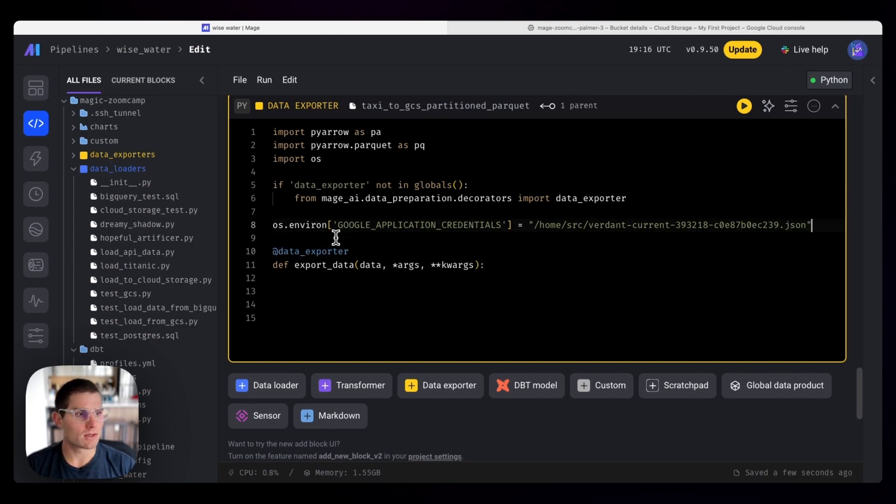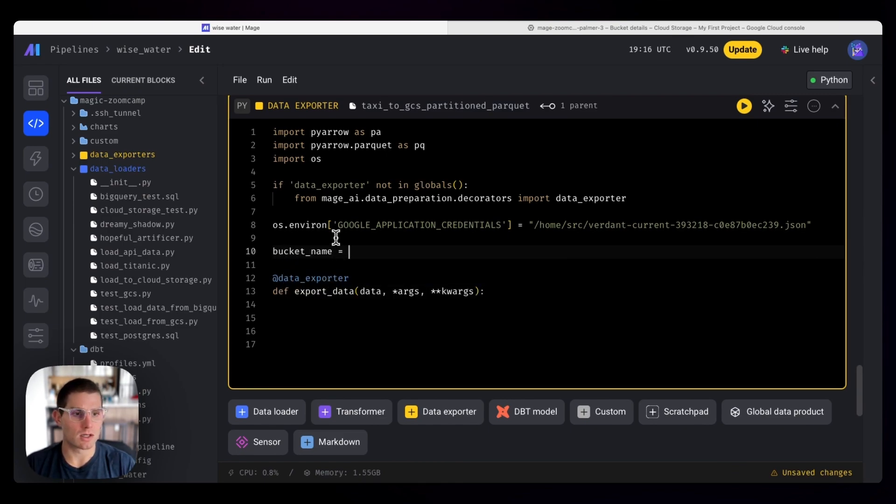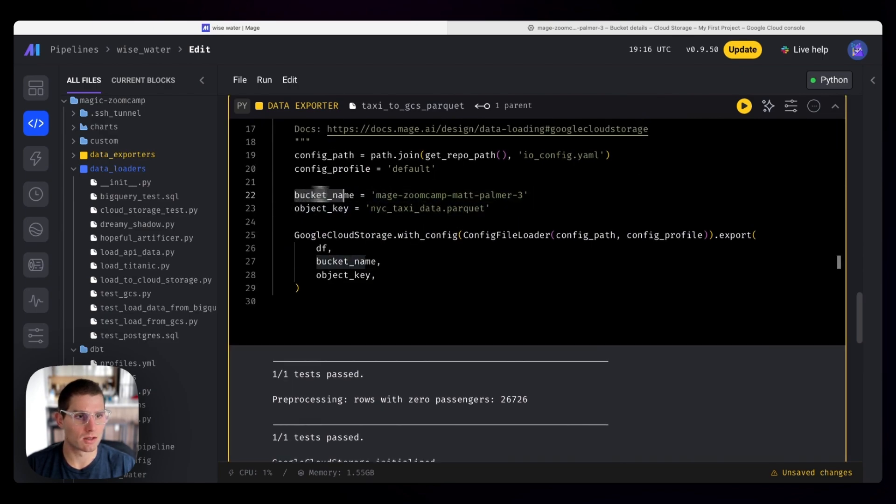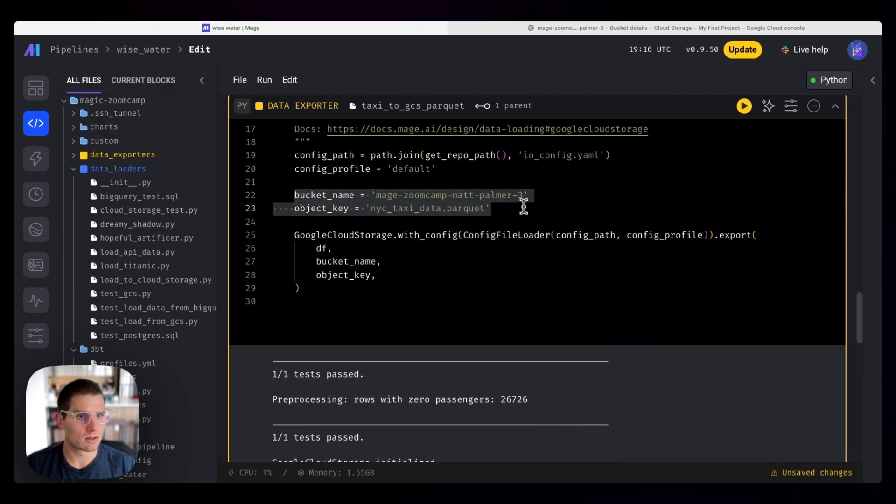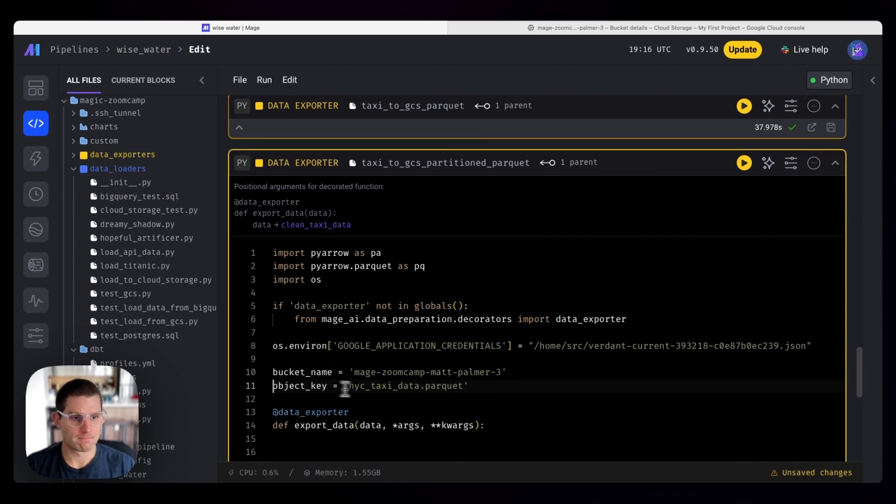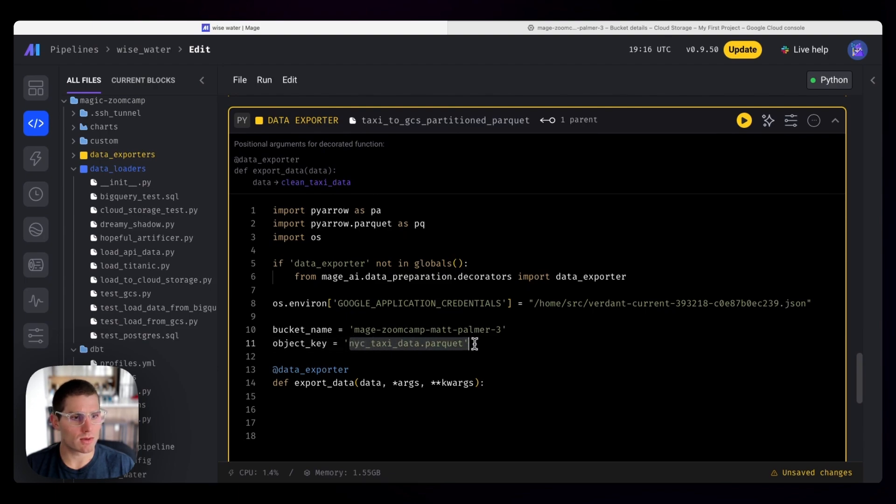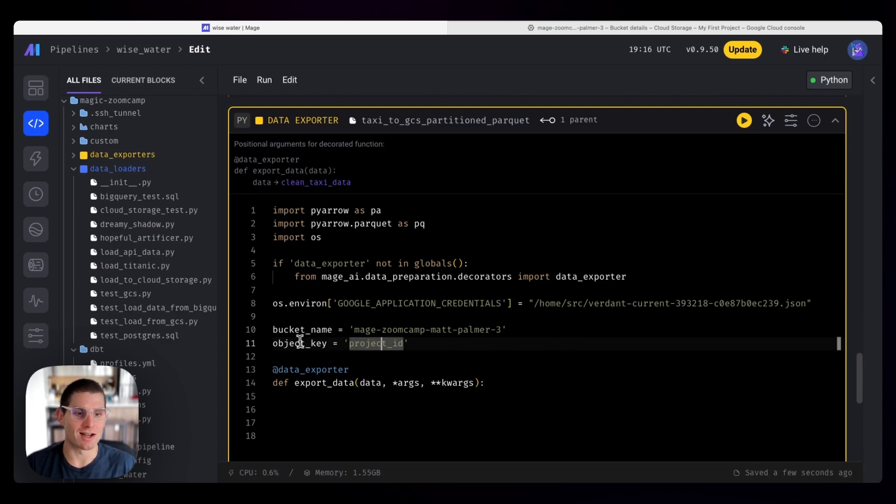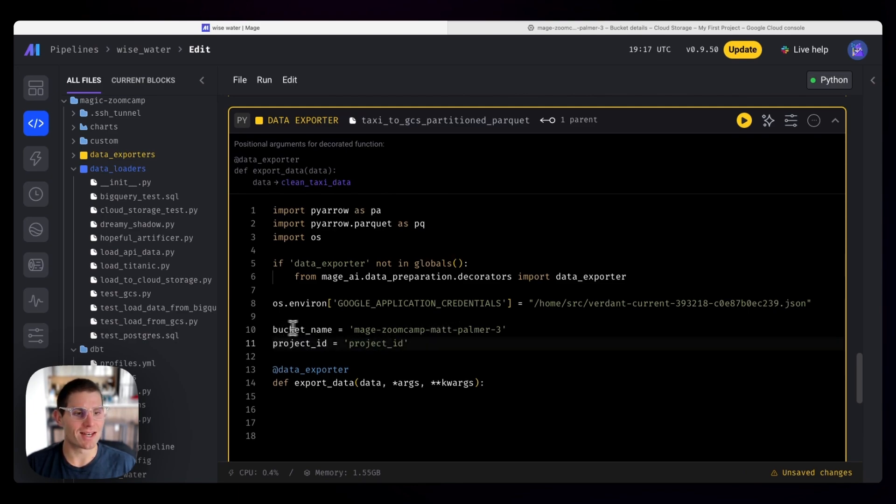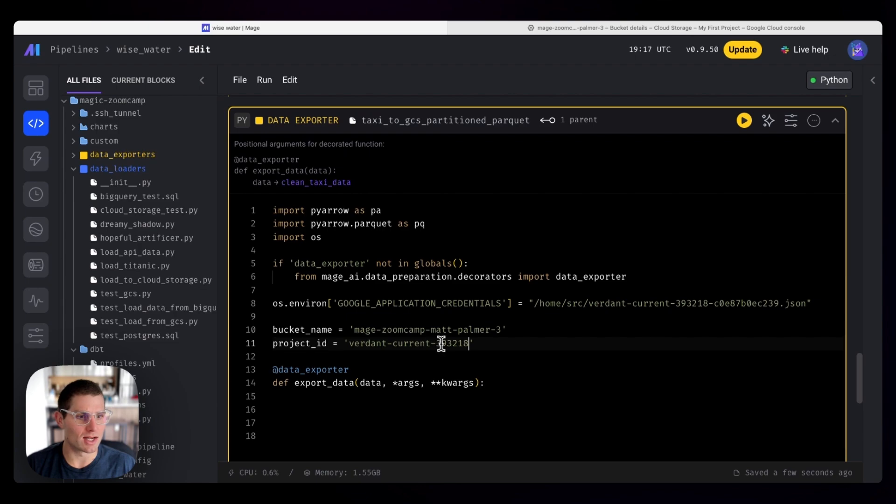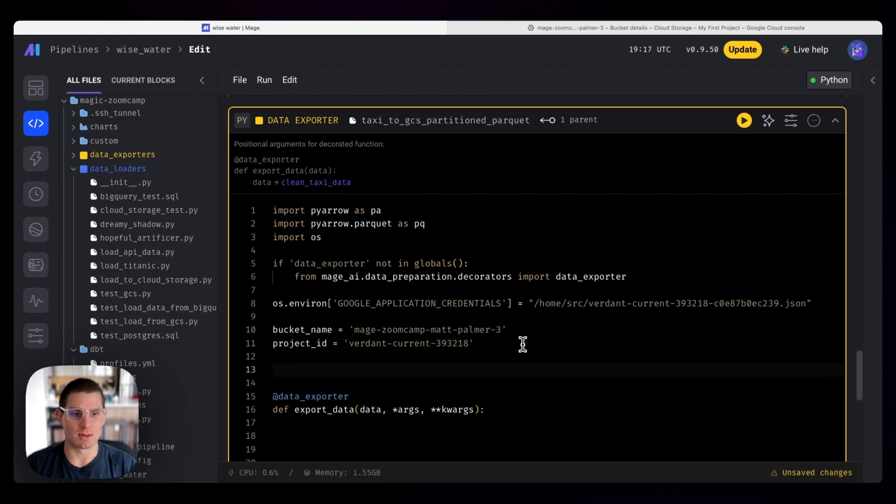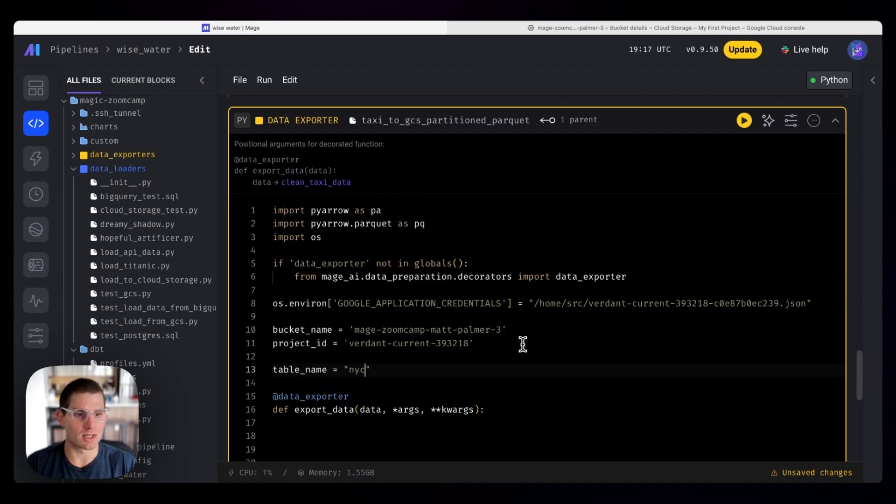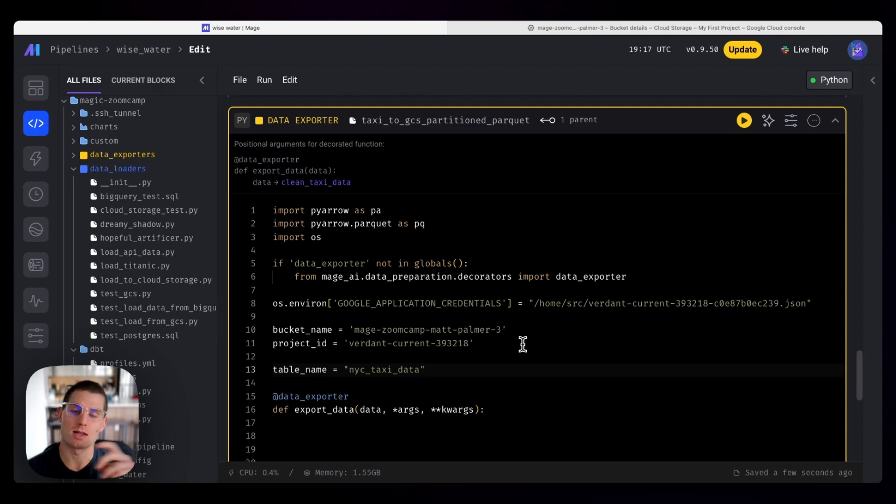And then we have to define as well the bucket name. So we'll do like bucket_name equals, you can actually take exactly what we have up here. Define that. And the one other thing we need is a project ID. So the one other thing we need to define, not the object key, but rather the project ID, bucket_name, project_id. And for me, that's equal to this value, verdant current 393218.